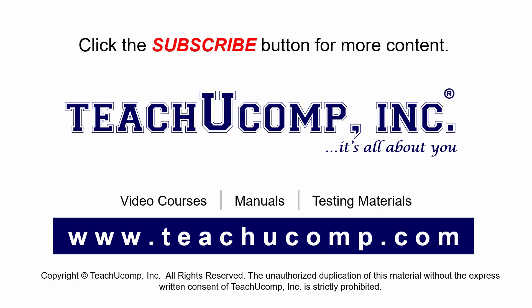Remember to click the Subscribe button to see more of our videos. Get ad free courses at teachucomp.com.